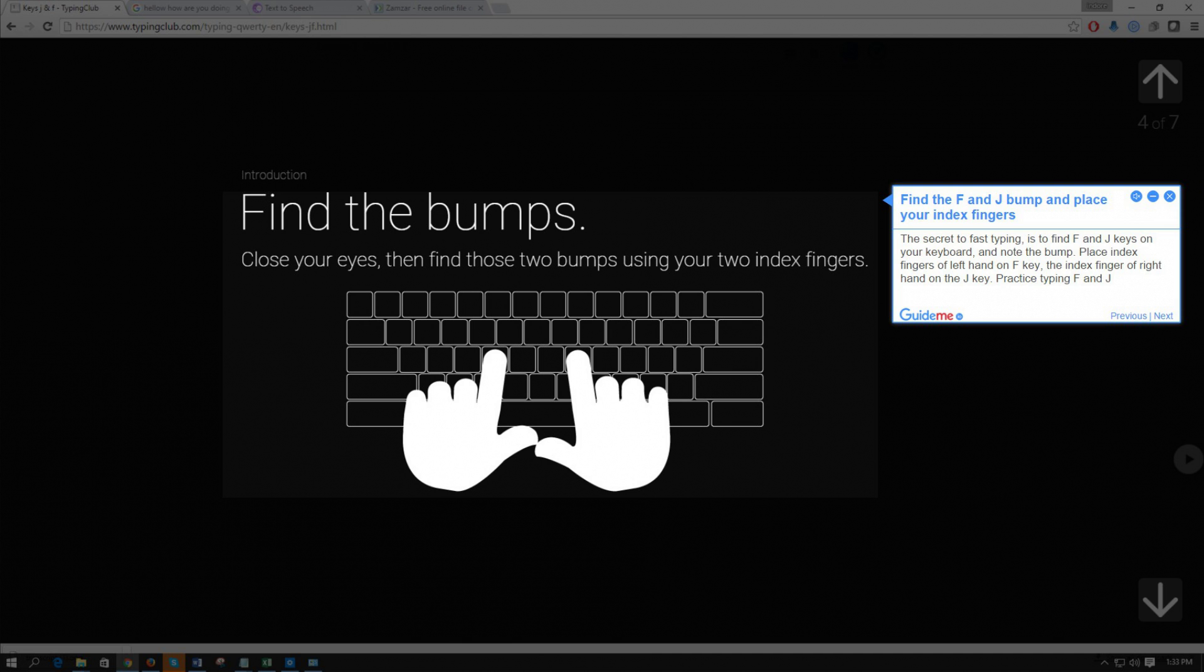Place index fingers of left hand on F key, the index finger of right hand on the J key. Practice typing F and J.